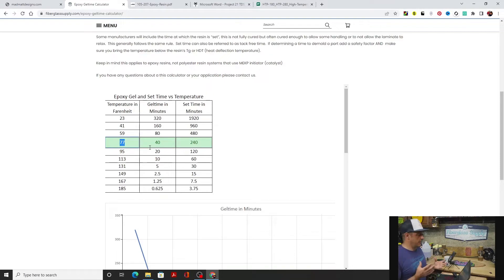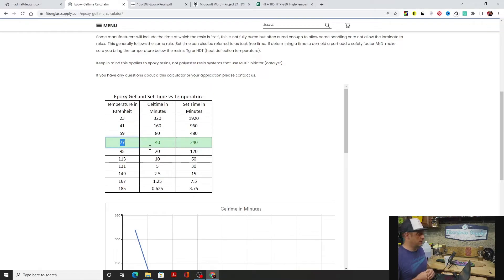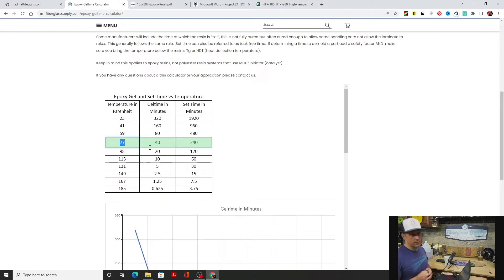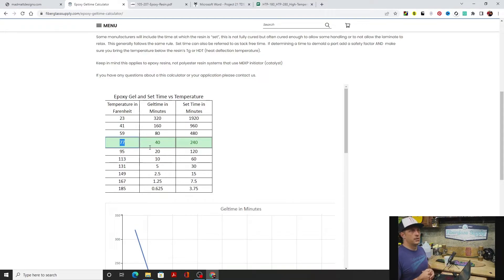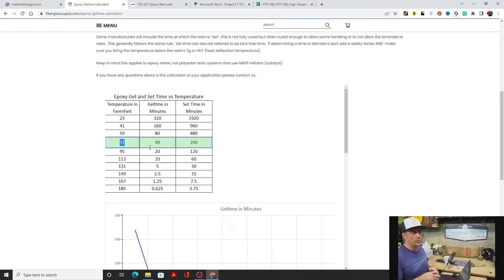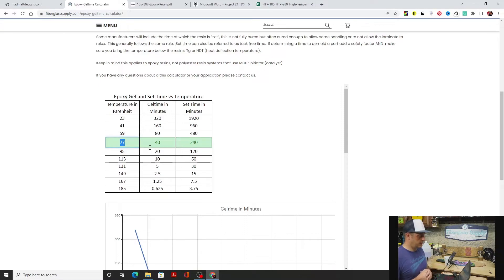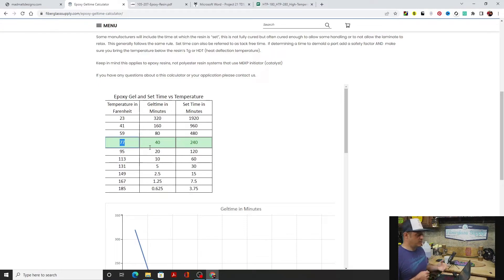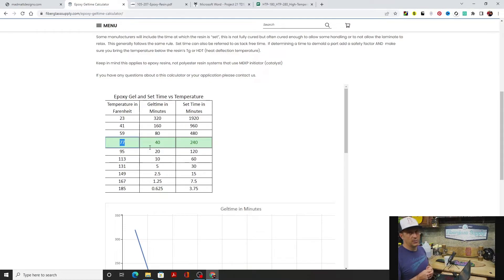Now we're looking at that and we say okay, that gives us an 80 minute gel time at 60 degrees. That's plenty of time for us to wet the thing out, get the vacuum bag on it, get it under pressure, get the leaks out and be set to go. But that's going to mean we've got a 480 minute set time.